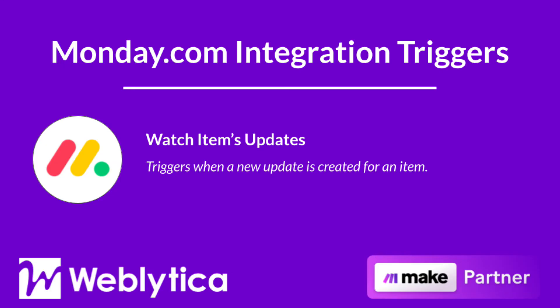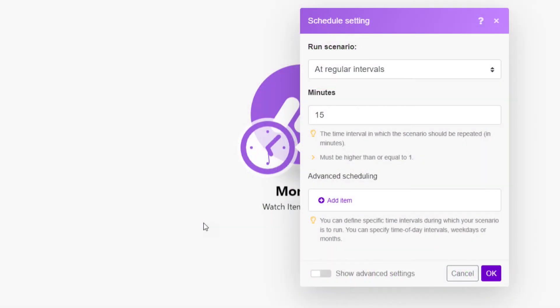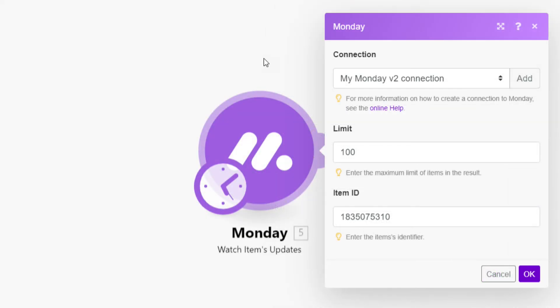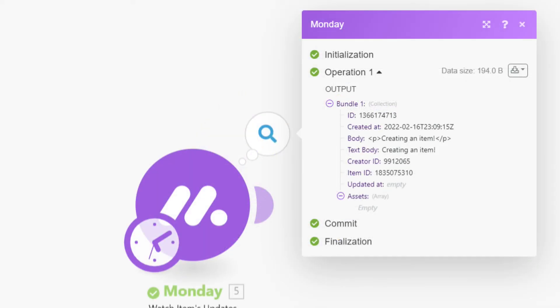Next, you will see how the Make integration trigger Watch Items Updates for Monday.com works. This integration triggers when an update is created on a specified Monday item. The Monday.com Watch Items Updates integration is a trigger that must be scheduled. To run, this integration requires a number for the maximum number of updates to be returned when the scenario runs. The ID of the item you want to watch for new updates must be mapped. The output properties include the ID of the update, creation timestamp, the body text of the update (which includes HTML markup), the plain text body of the update, the creator or user ID who created the update, the item ID, the timestamp the update was last edited, and an array of any attached assets.